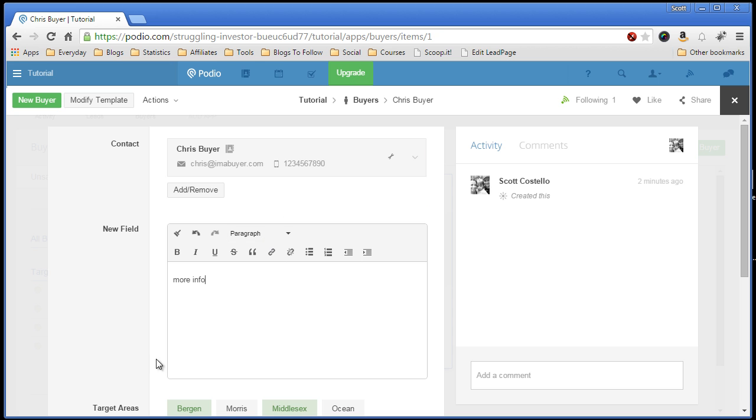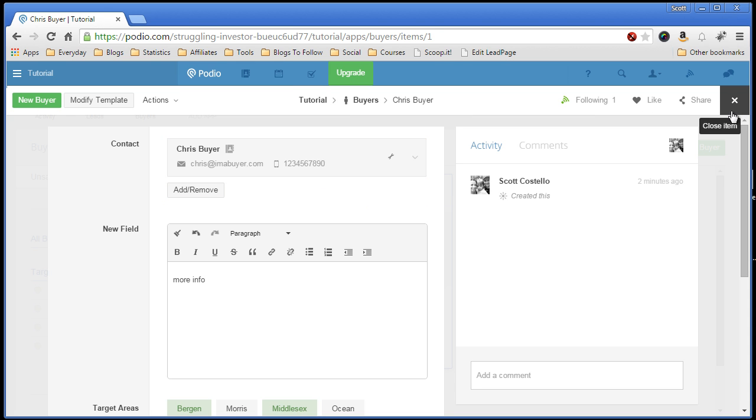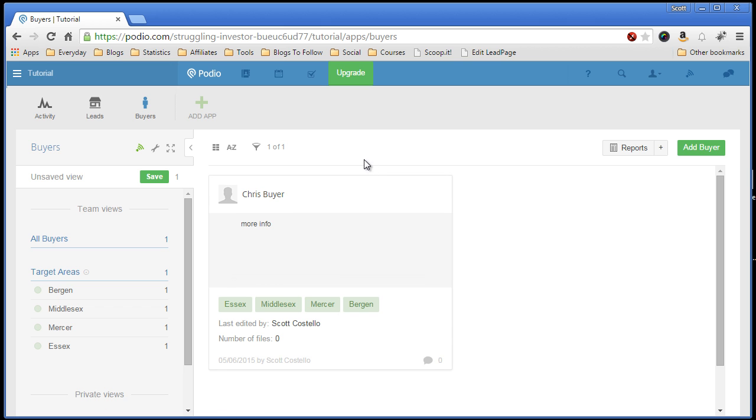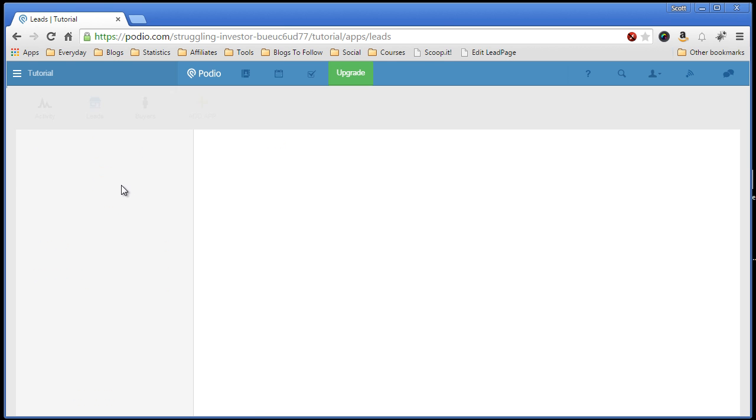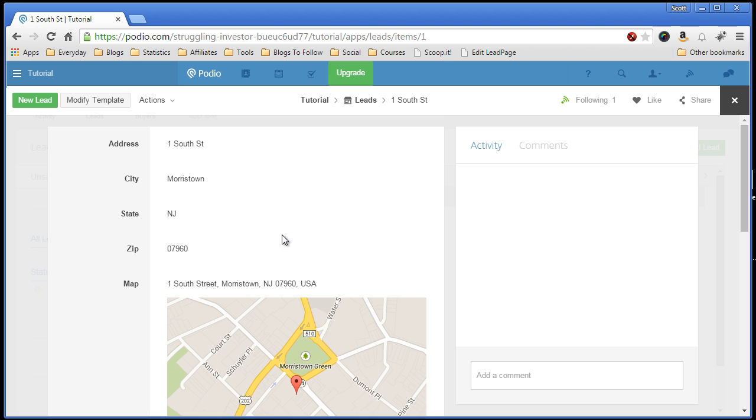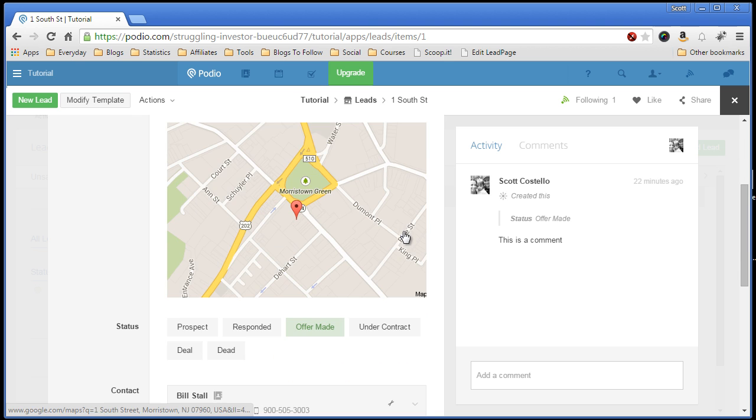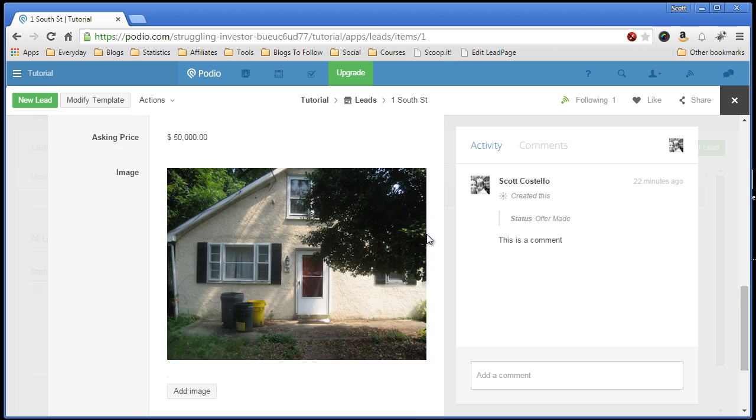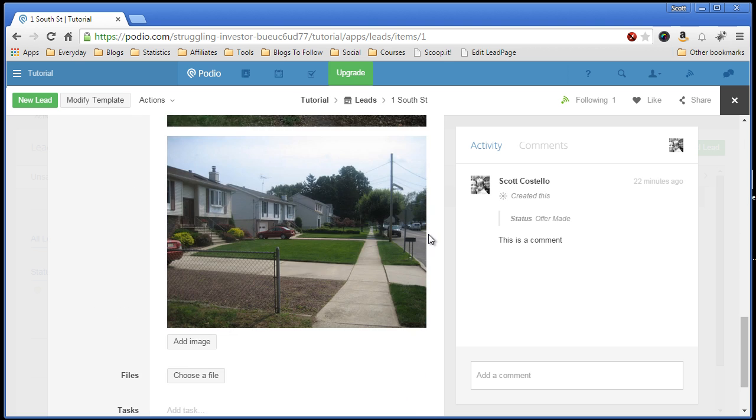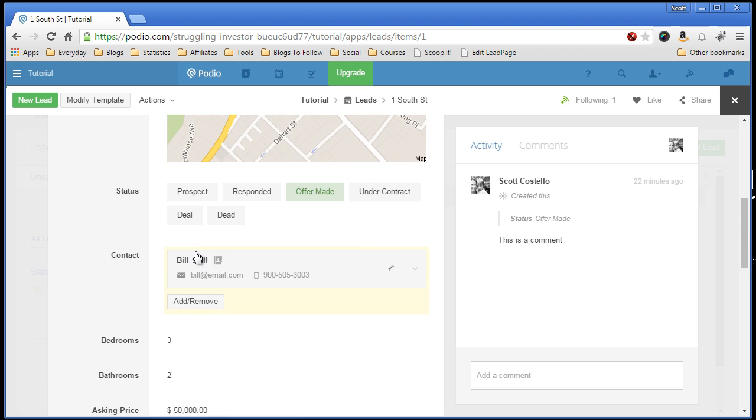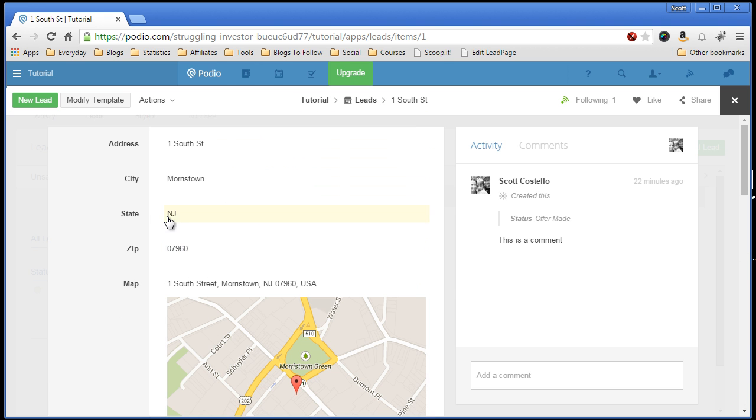And this is now available to every item in this app. So it's automatically saved. Now what we want to do is create a relationship or a link between a lead. So we get a lead in, and we know that Chris is interested in this property. You can see we don't have a relationship field set up.